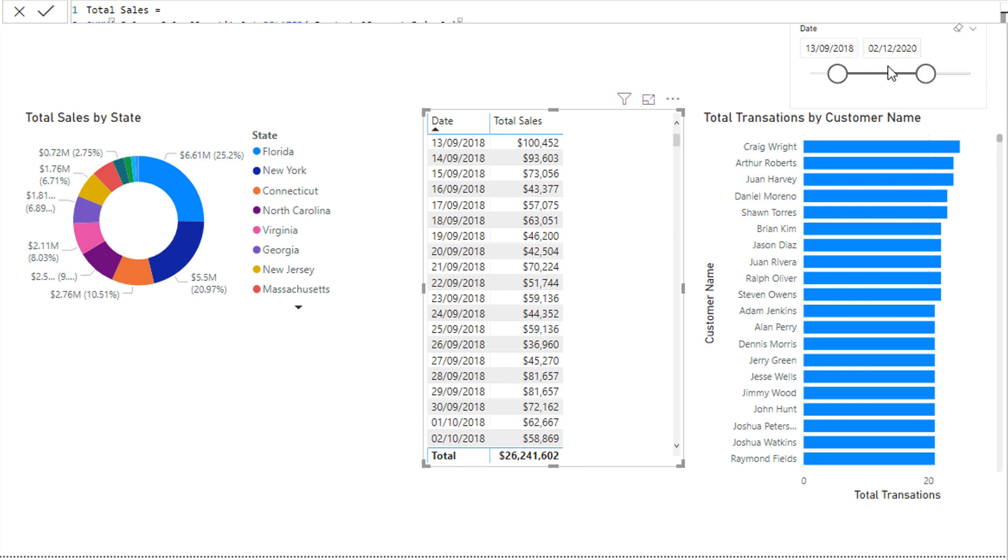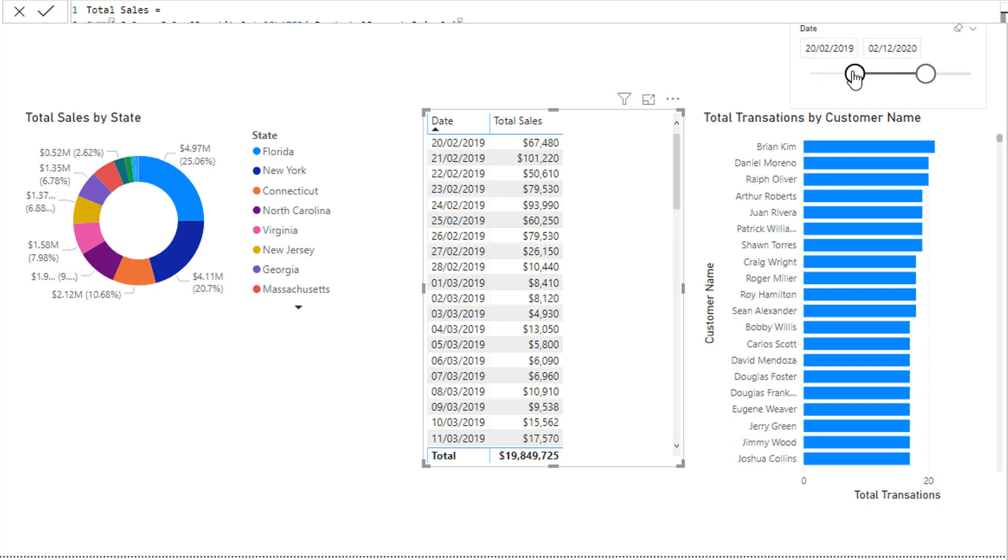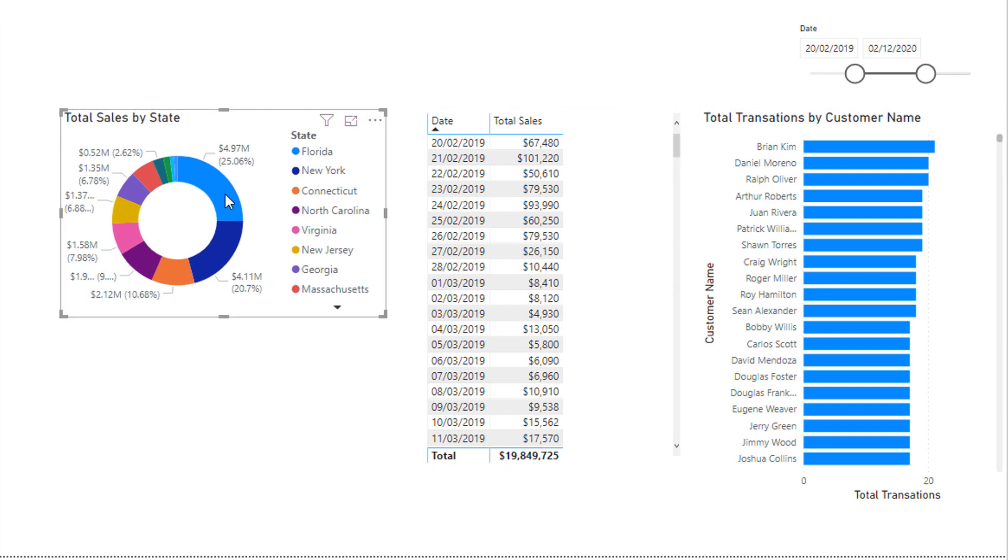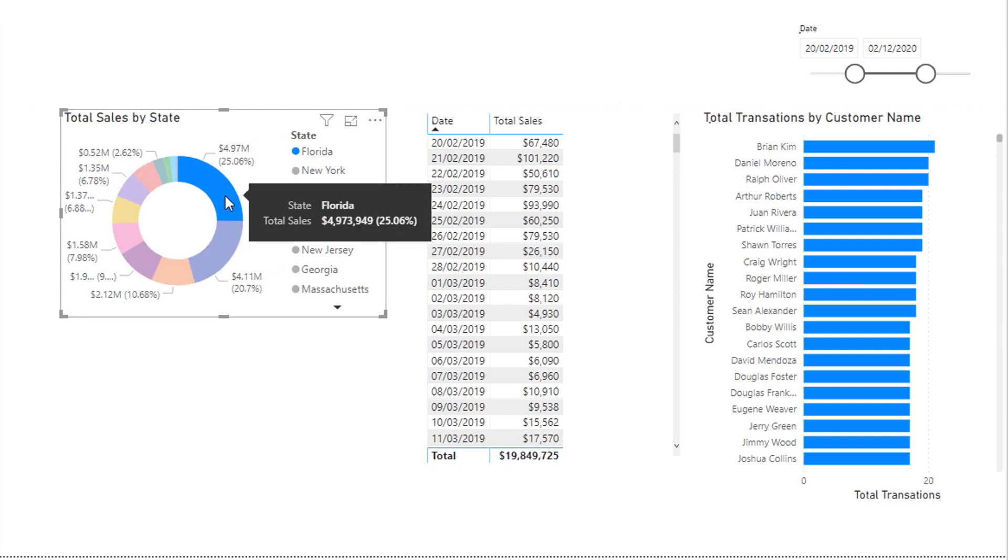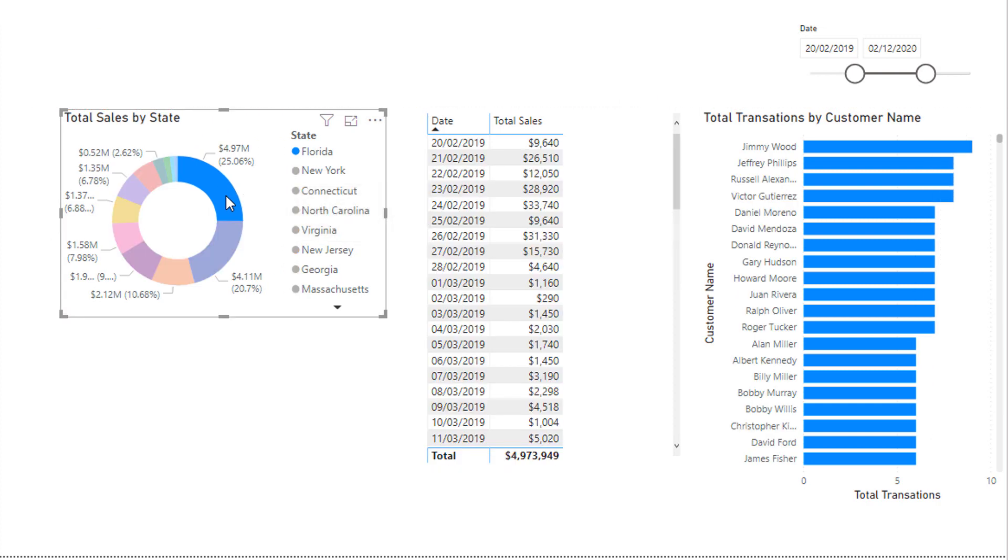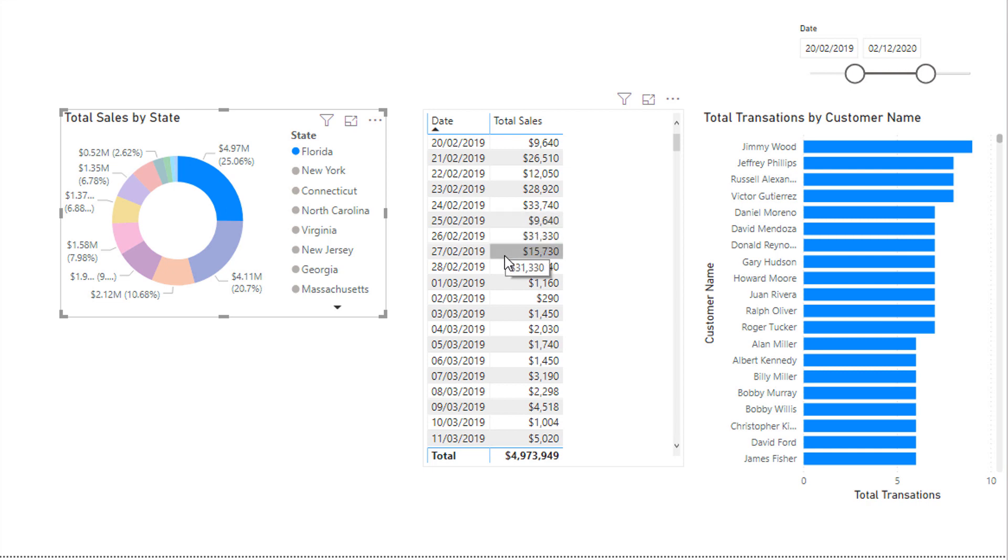They can be things like you can change the date time frame, so the environment's changing. You could select something in a visualization, and then all of a sudden the environment is changing for this specific result, this specific result, this specific result.